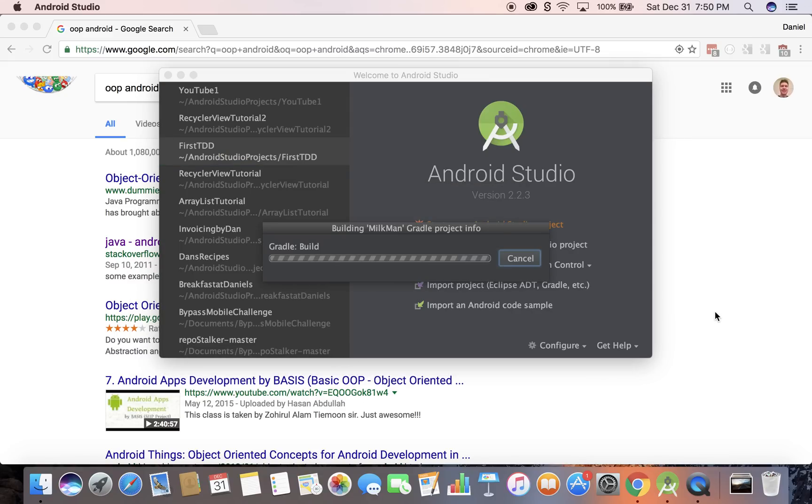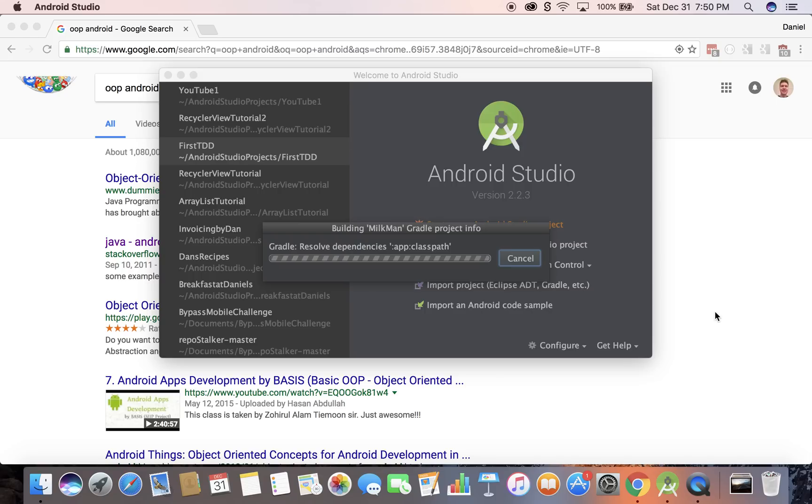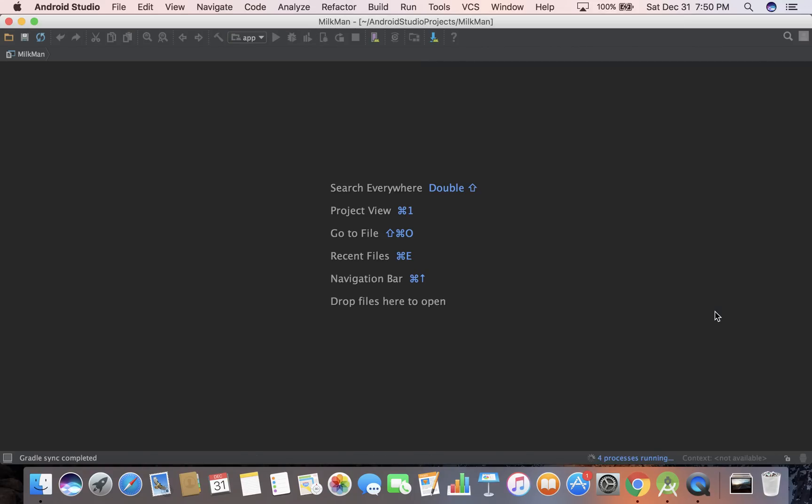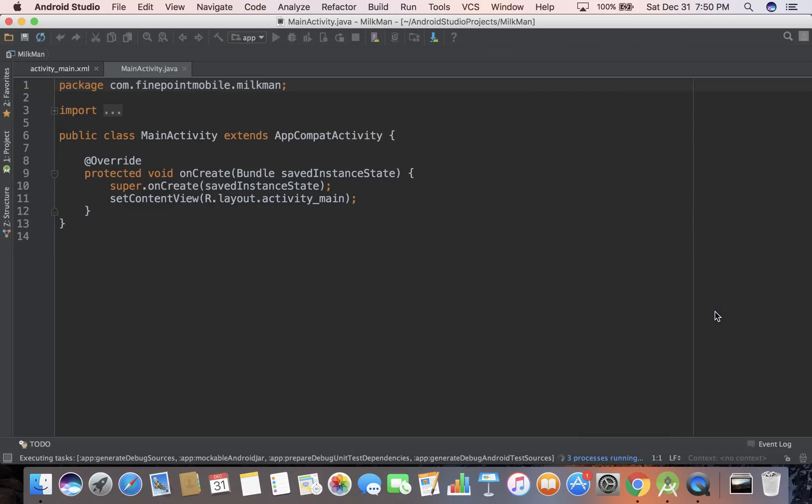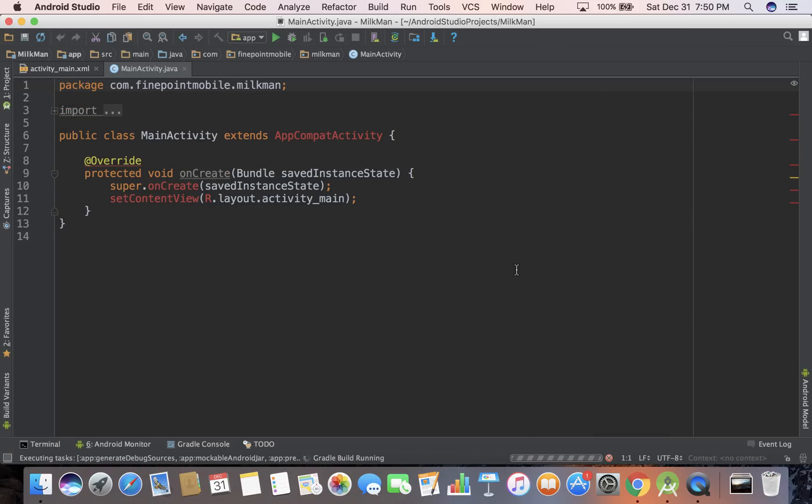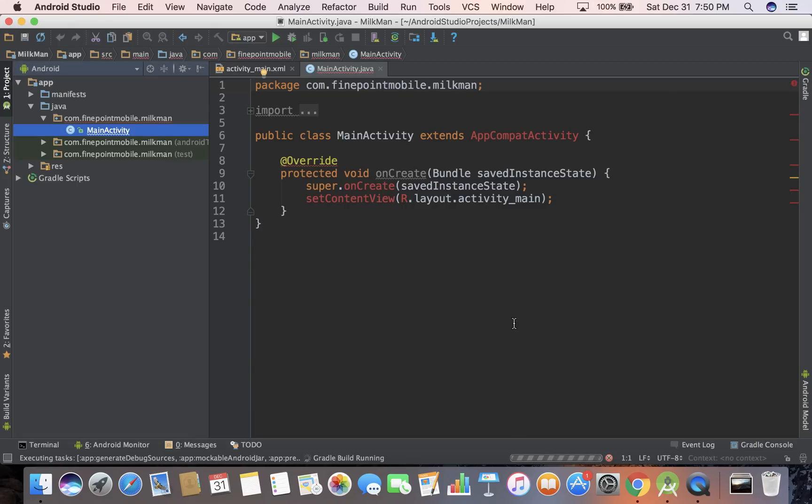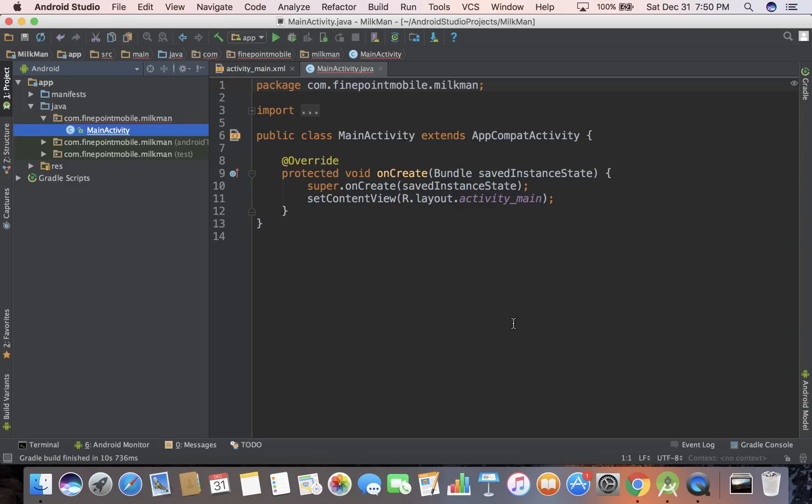And so what we're going to do is get into object-oriented design in Android. While this is creating, this should take just a few more seconds, then I'll show you some concepts. I just came up with this example. This will take a second to load, so just give it a couple of seconds. I have a fairly fast machine, the new MacBook Pro, late 2016, I got it about a month ago.